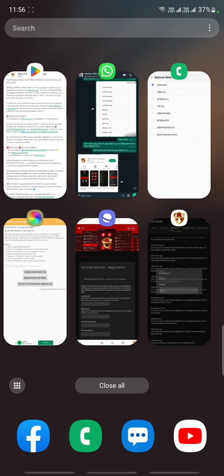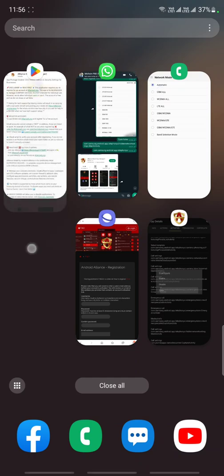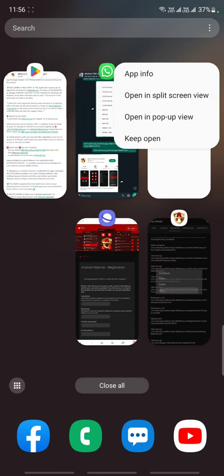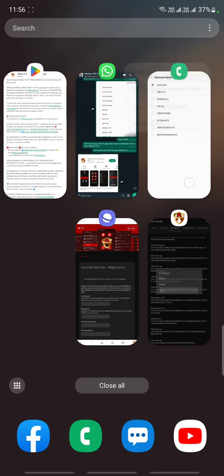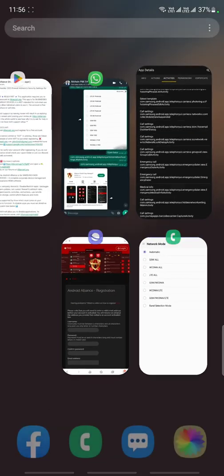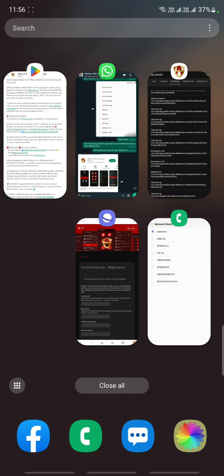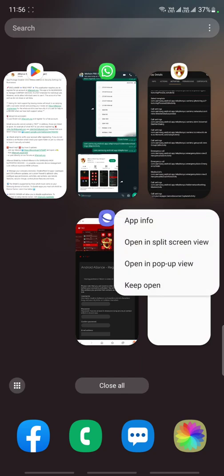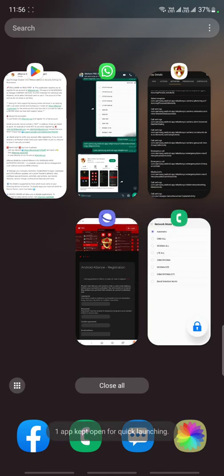For those who regularly, frequently use the band selection app but cannot access it very fast, there is a technique I can tell you. Just click on the recent. Click on the recent and you can find the phone's side and press keep open.